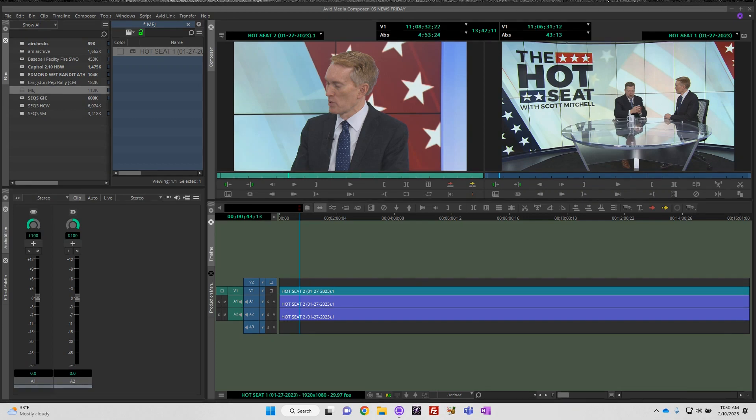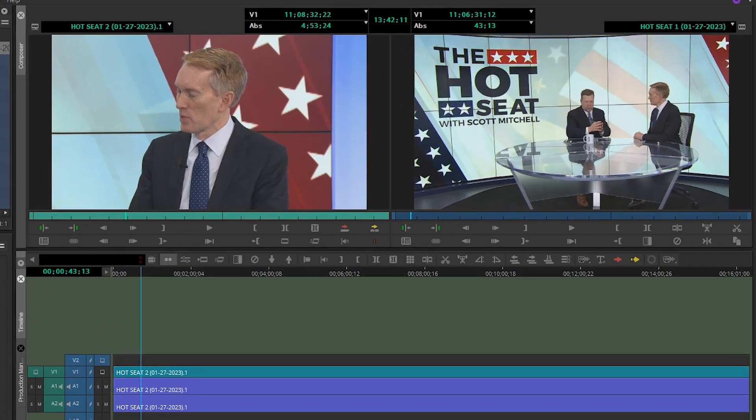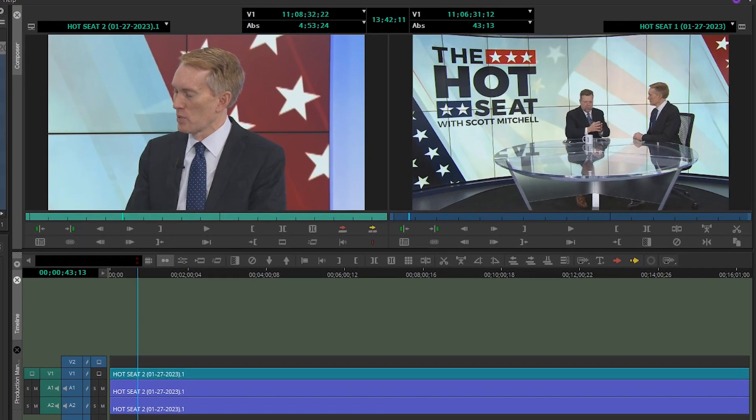In this video we're going to do a short demonstration on how to search timecode within Avid Media Composer. This version is the NewsCutter option, but it should work for both. First thing you need to do is have your source clip loaded. I've also laid that clip on a timeline so that it's in the record monitor.